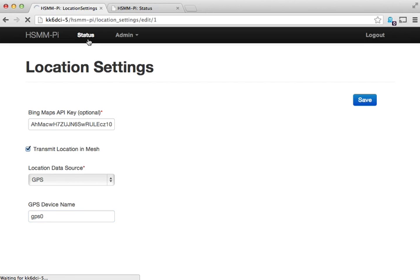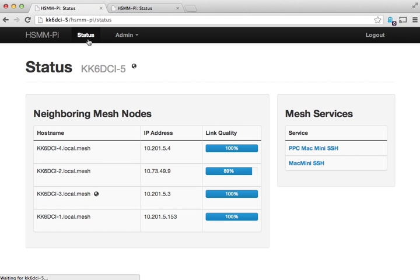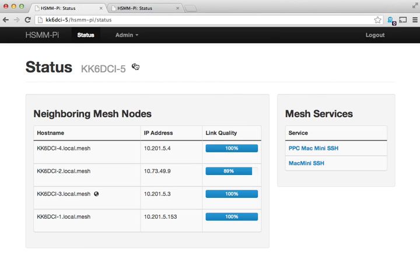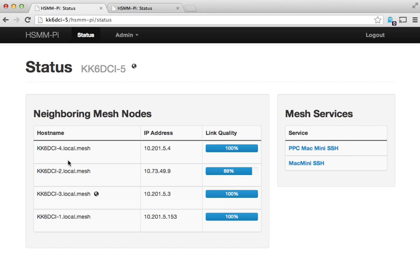I'll go back over here to status. You can see the nodes which are transmitting location data. In this mesh I've got five nodes. Dash 1 and Dash 2 are HSMM mesh or HAM mesh nodes. 3, 4 and 5 are all HSMM PI nodes. They all interact just perfectly fine.